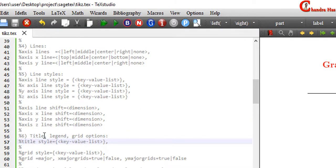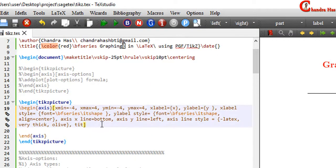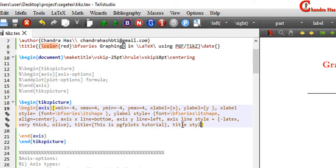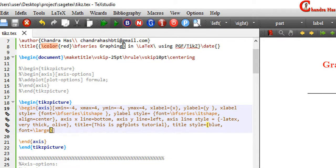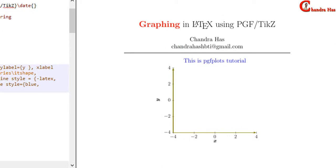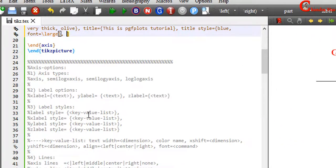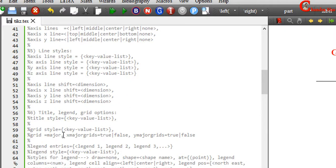In the next part I will discuss options for the title and grid. For writing the title, just use the title option. We can change the style of the title with the help of the title style option. Similarly, we can use the grid option, which has three options: major grid, x-major grids, and y-major grids.